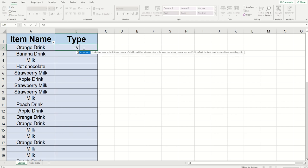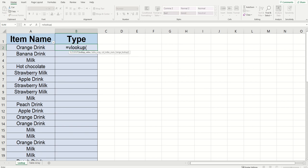We're going to type equals VLOOKUP with an open parentheses. I'm going to have the lookup value be the name of my drink. So I'm going to click A2. I'm going to type a comma to move to the table array. And this is where it's going to get a little bit different.